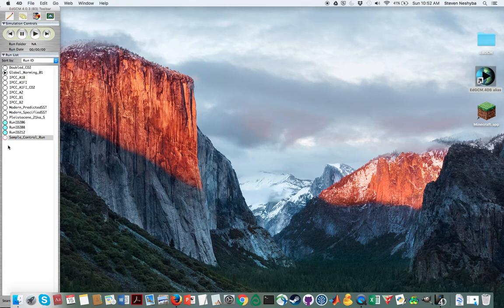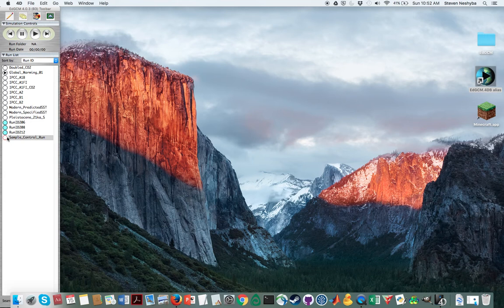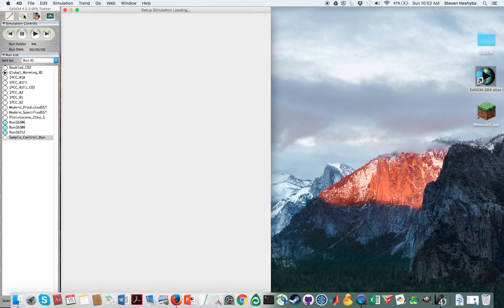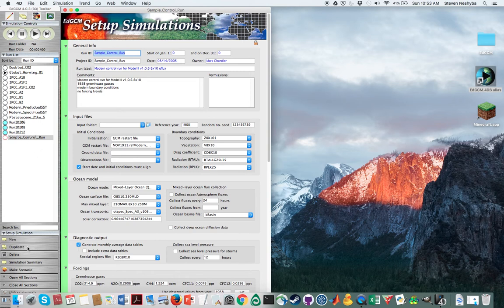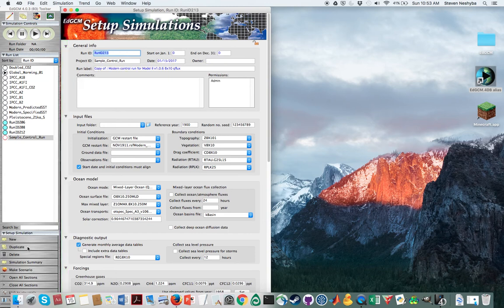And what I'm going to want you to do is highlight this sample control run here that we're going to use as the basis for our runs. And up here, the setup simulations icon lets us set some things up. So we don't clobber what's going on in that sample control run. What we're going to do first is do this thing called duplicate.